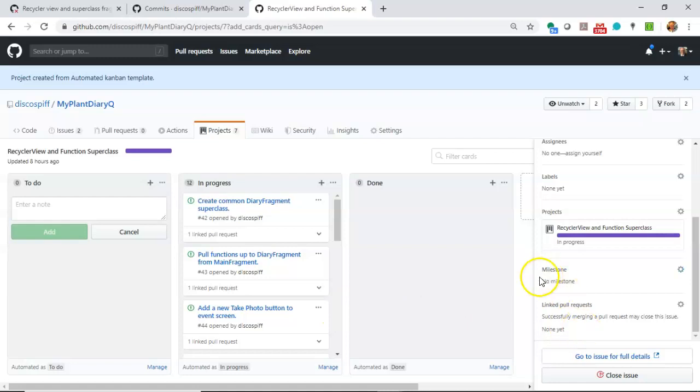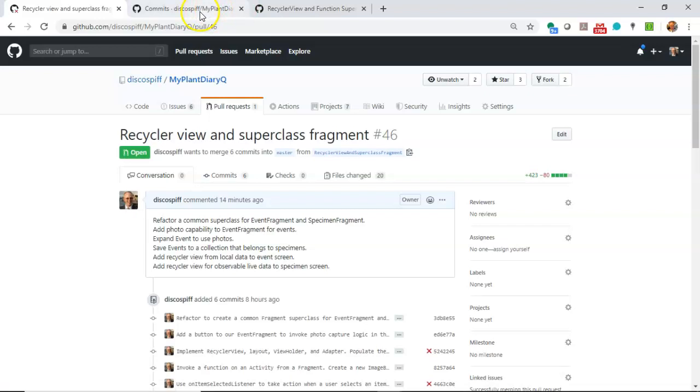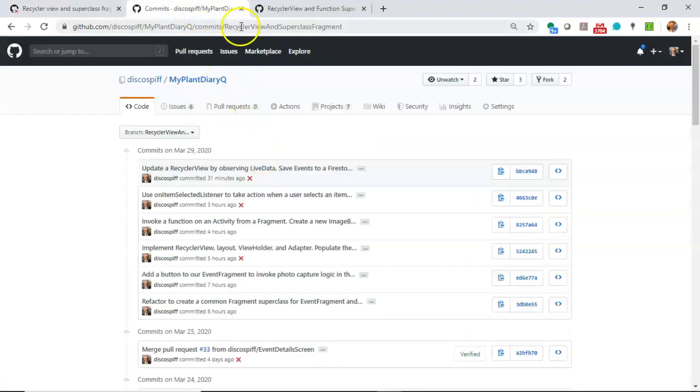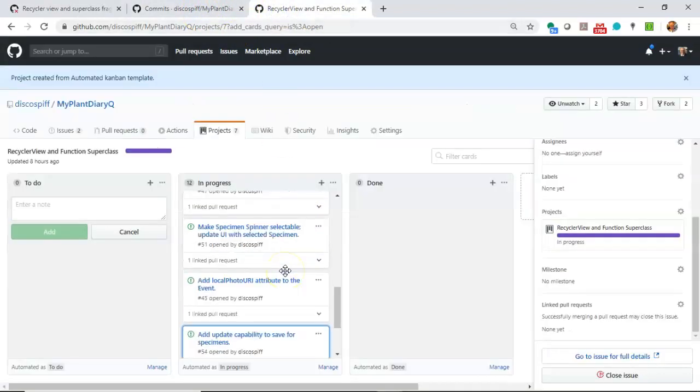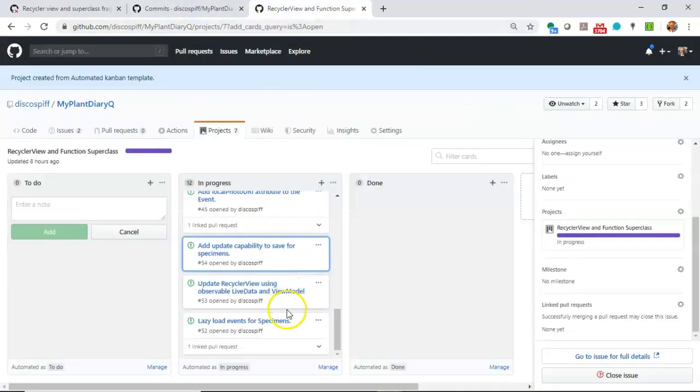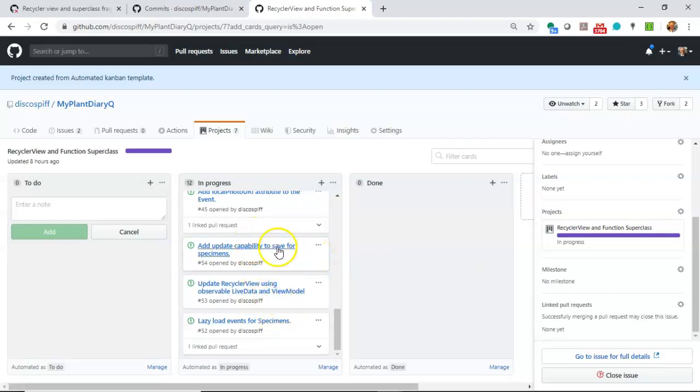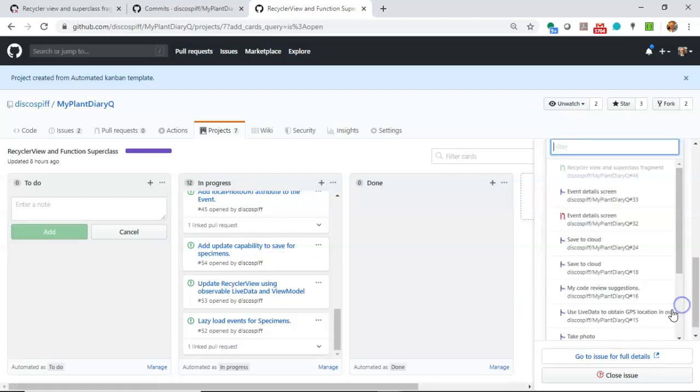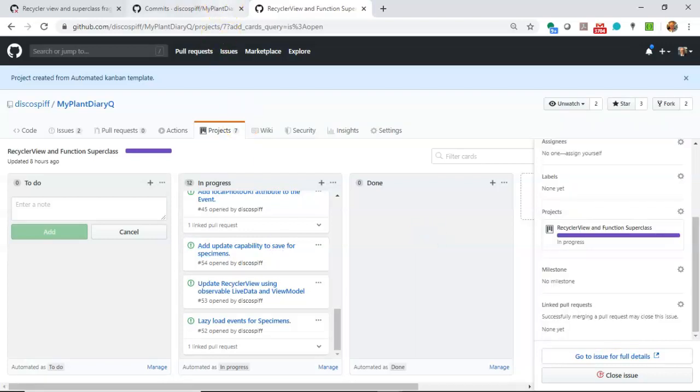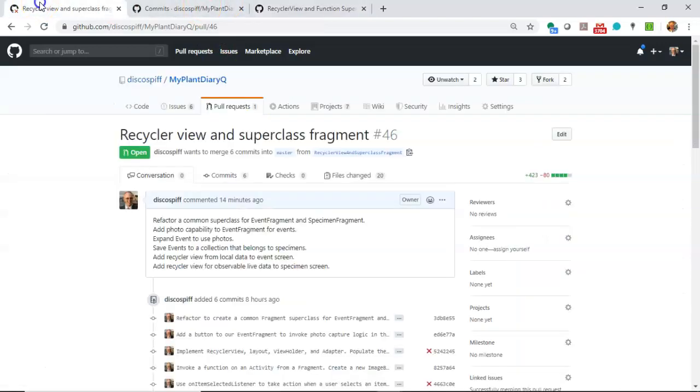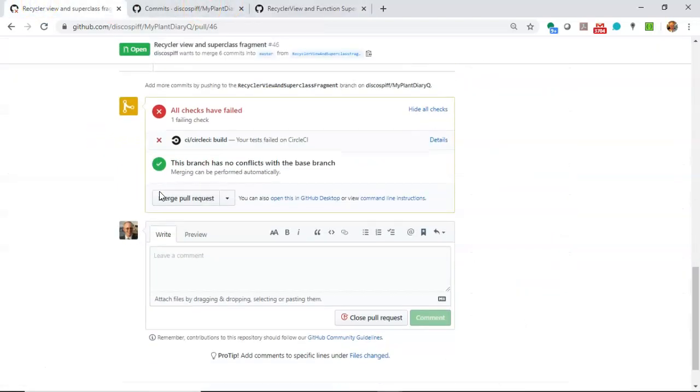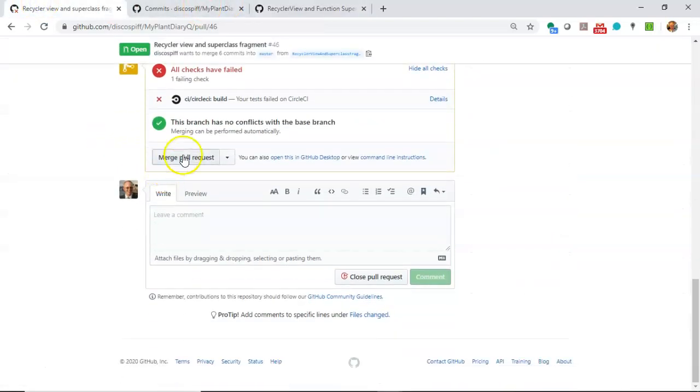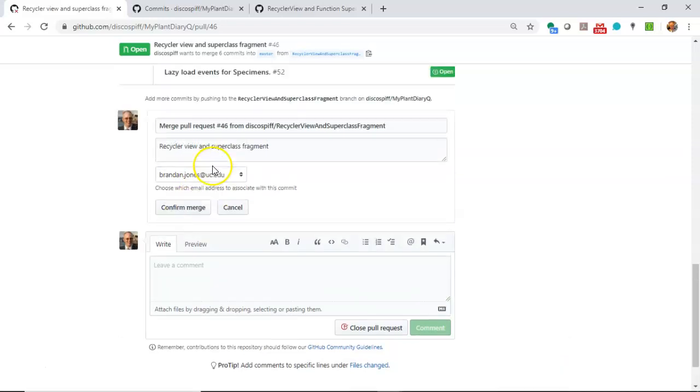Now, I wasn't able to link all of these to the pull request. It started getting a little fuzzy when I hit 10. So I'll show you, see if I can pull a recent one and show you what I mean here. We'll get update capability to save for specimens. When I came down here to link pull request, for some reason they started to gray out. I don't know if there's a limit of 10 or whatever. Nonetheless, I have all the changes. I'm going to go ahead and merge the pull request into our master branch, confirm merge.